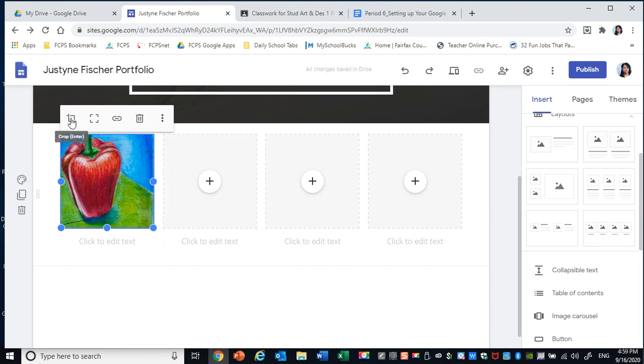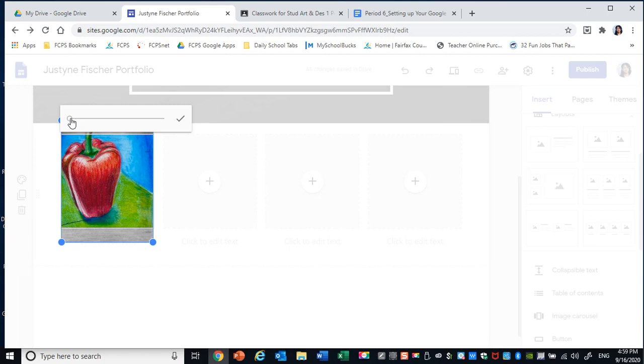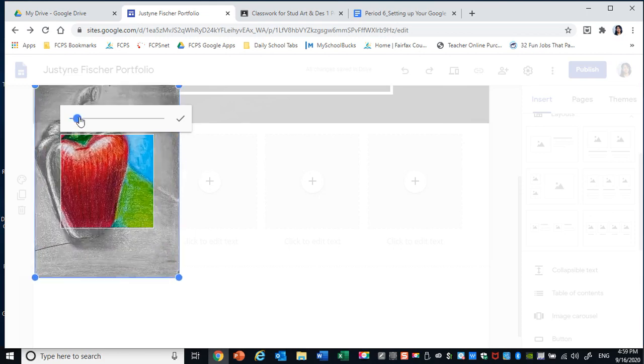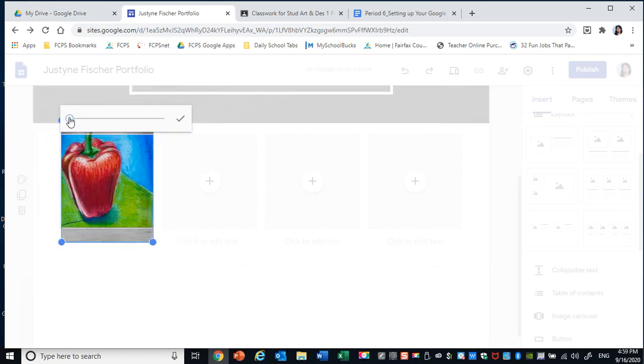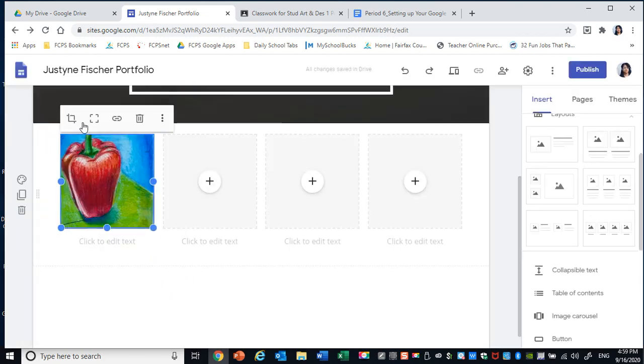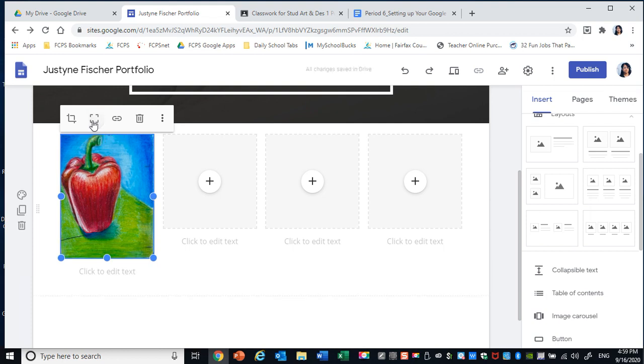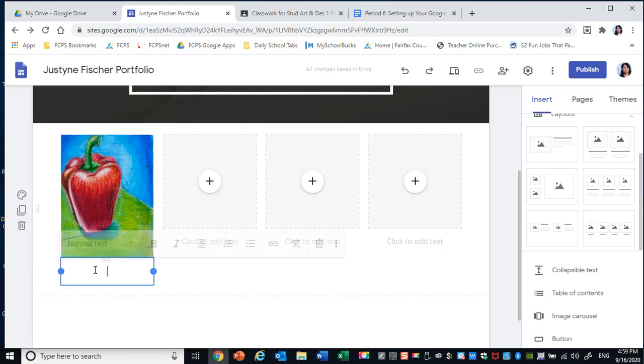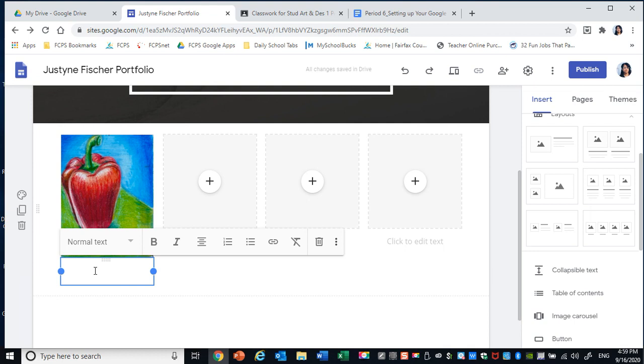It gives you the option to crop the image. If you want the full image, you need to uncrop it. Then title what you did. So I'm going to put Red Pepper Thumbnail Sketch.